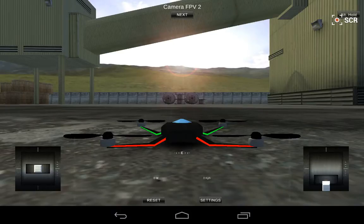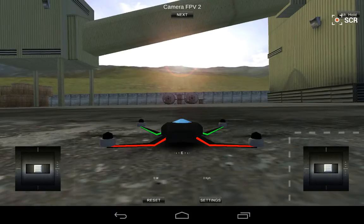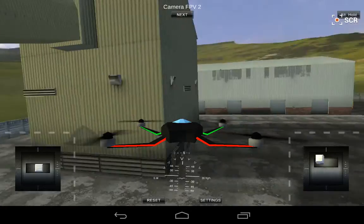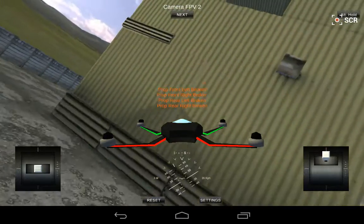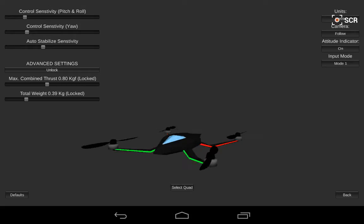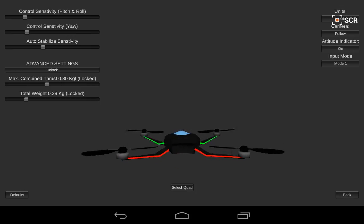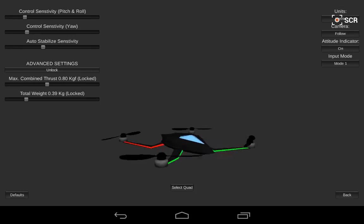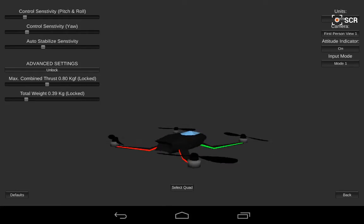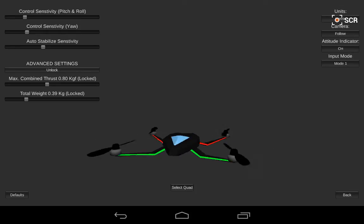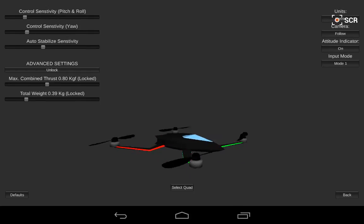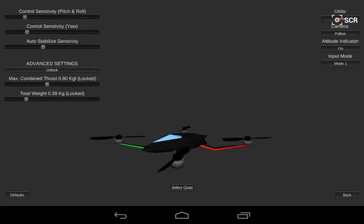It's set to Mode 1 — it's Mode 2 by default. Similar to real flying, you get a few settings: you can change the pitch and roll sensitivity, yaw, auto stabilize, camera view, altitude locator, and radio control mode. It's nice and it's free.